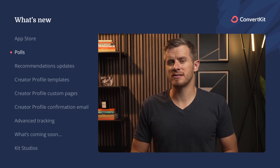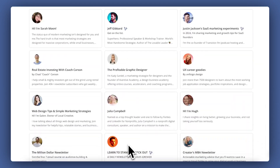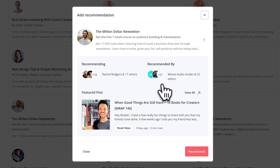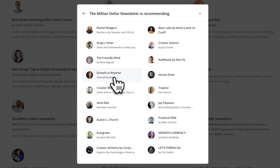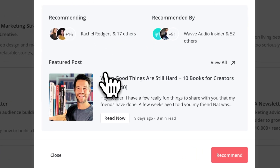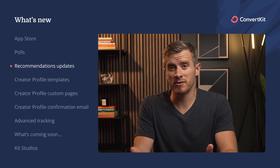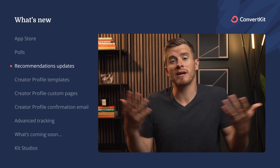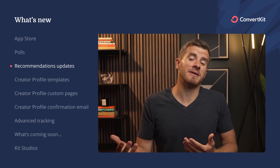We've also made a few updates to our recommendations feature. Now when you're in the discover tab looking for other creators to collaborate with, and you click on one of the creators you're interested in, you'll see who else is currently recommending them and who they are recommending. You can also see their featured post to check out what type of content they share with their audience. This lets you really explore this great network of creators you could reach out to, collaborate with, and start recommending to your audience.